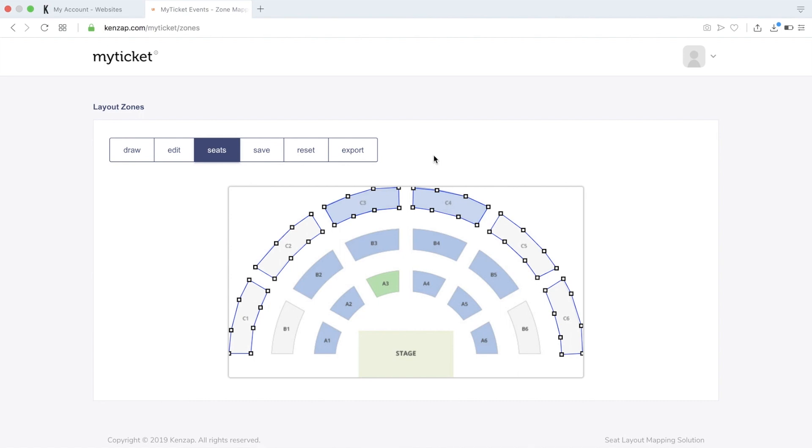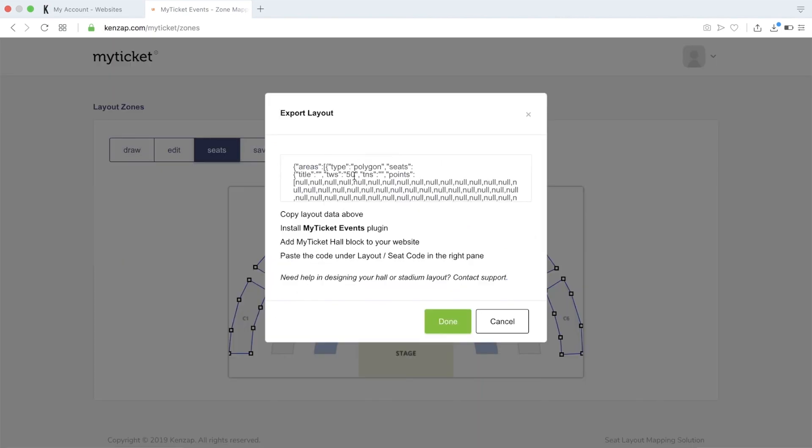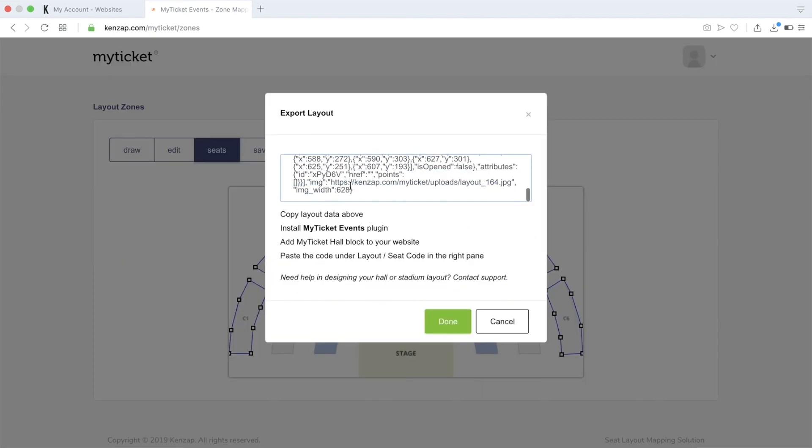Then click on Save and Export. Once you click the Export button, you will see a pop-up window that contains the JSON of your layout. Copy it now.